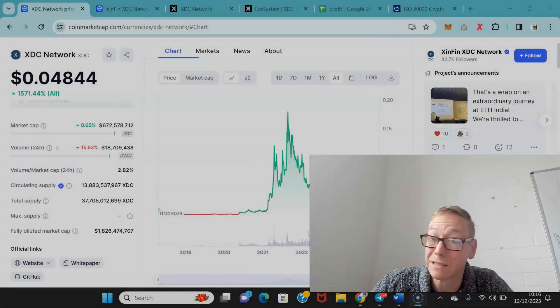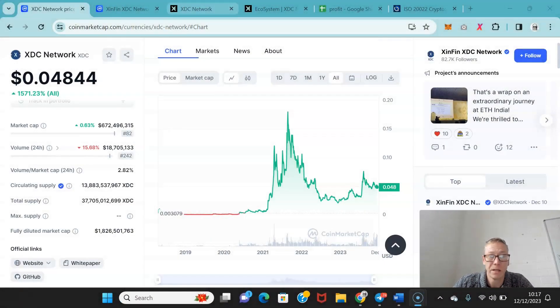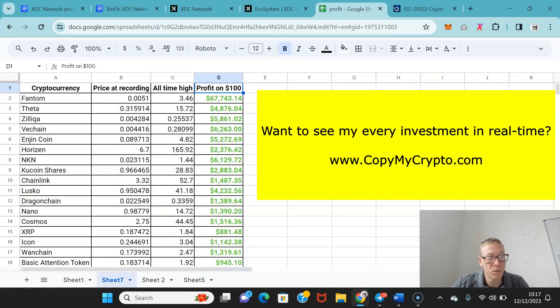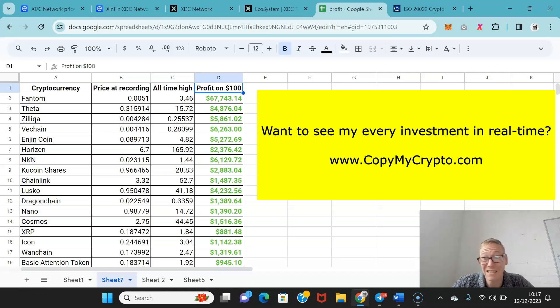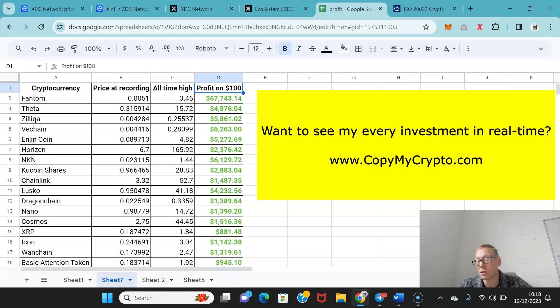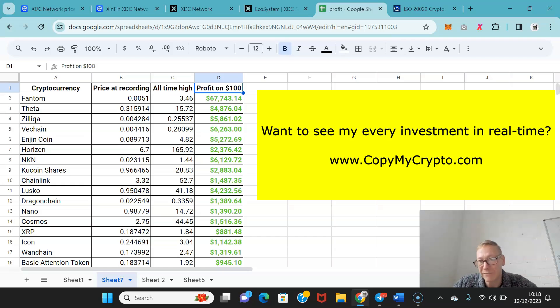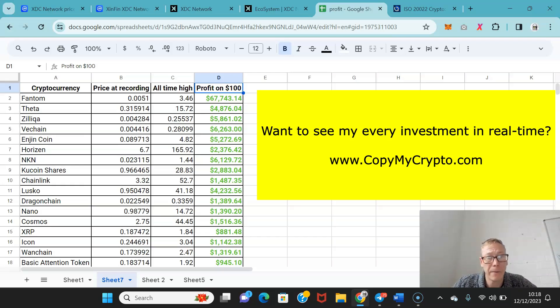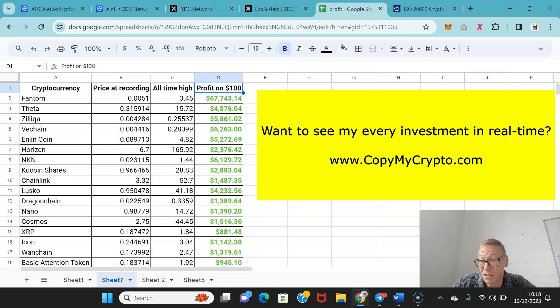If you want to take the work out of your crypto investing and make the same profits as me, head over to copymycrypto.com. Everything on the site is public record. You can verify what the members have earned and what I've said in the past. All of this is public record. You can go through the old videos on this channel to confirm.